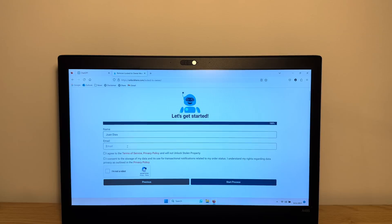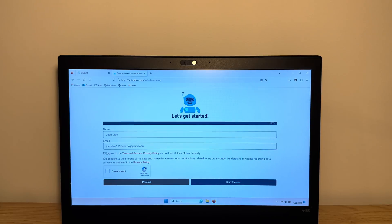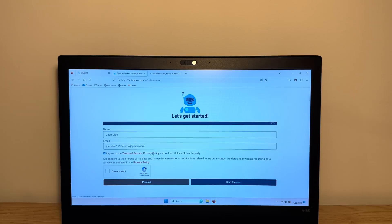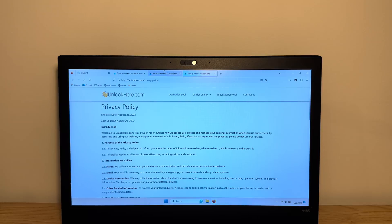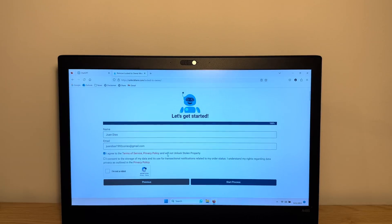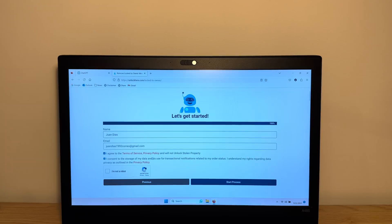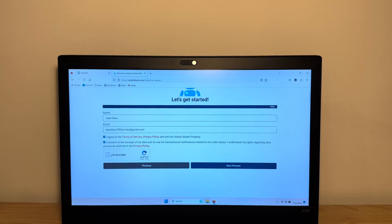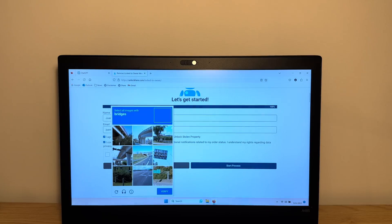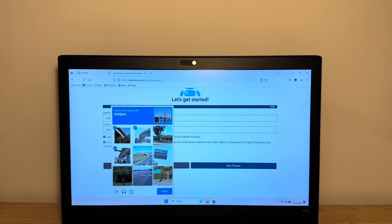I'm gonna type in my name and my email. And we have to read to the Terms of Service and Privacy Policy, which I encourage you to read. It's always important to read the Terms of Service and the Privacy Policies of Services. And you wanna confirm that you're not unlocking stolen property. You wanna consent to your data being stored for the use of transactional notifications. Because you are going to have to use a real Gmail because you're getting a confirmation code. Confirm the CAPTCHA.